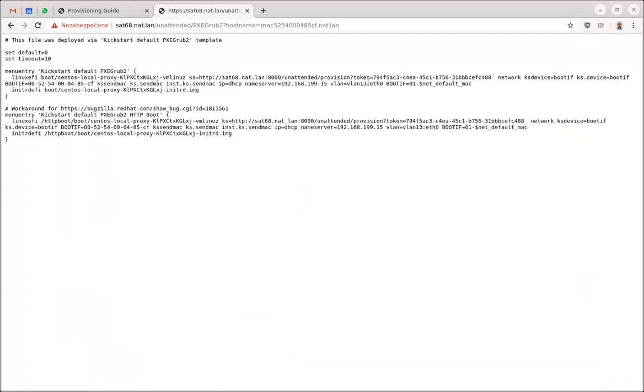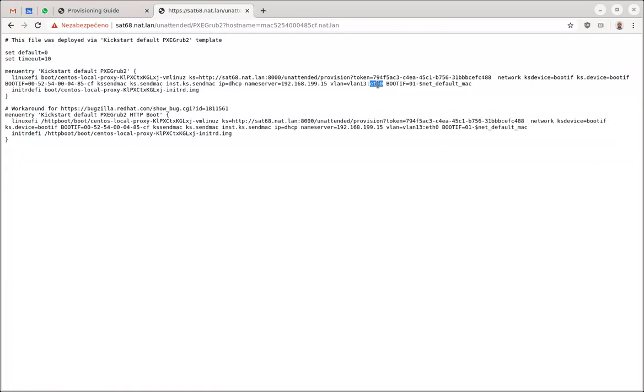And here as you can see this is the reason why this identifier must match, because Anaconda requires this vlan equals identifier of the VLAN which must include the ID correctly. So in this case vlan13 colon and then you need to have the valid network card identifier here which is in this case eth0.